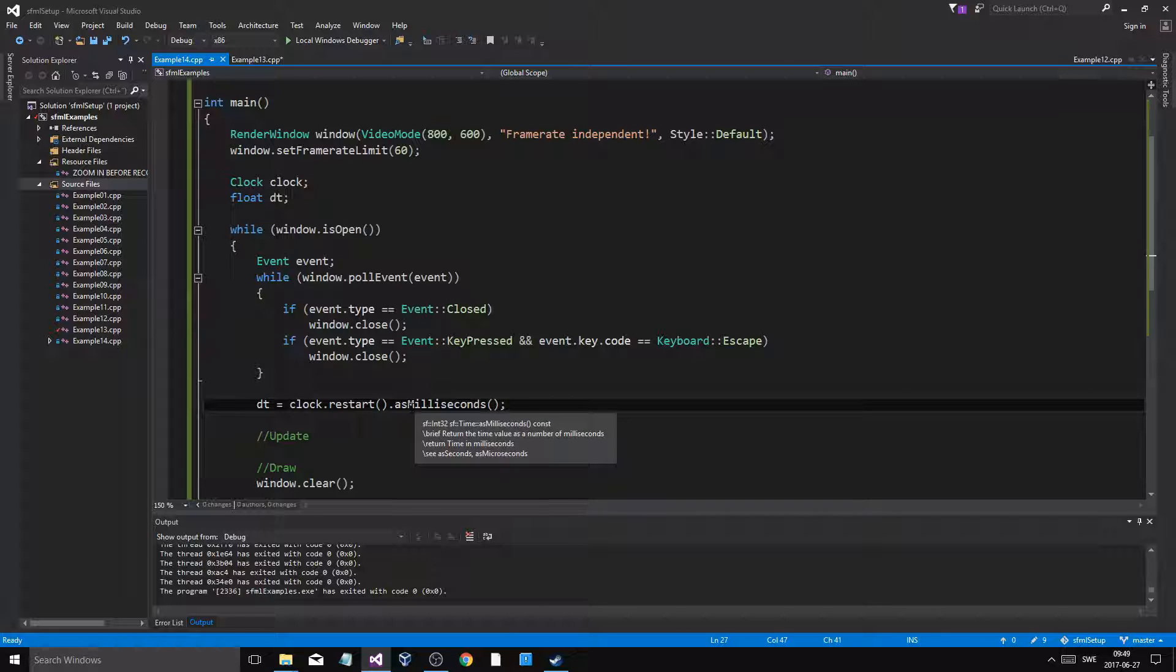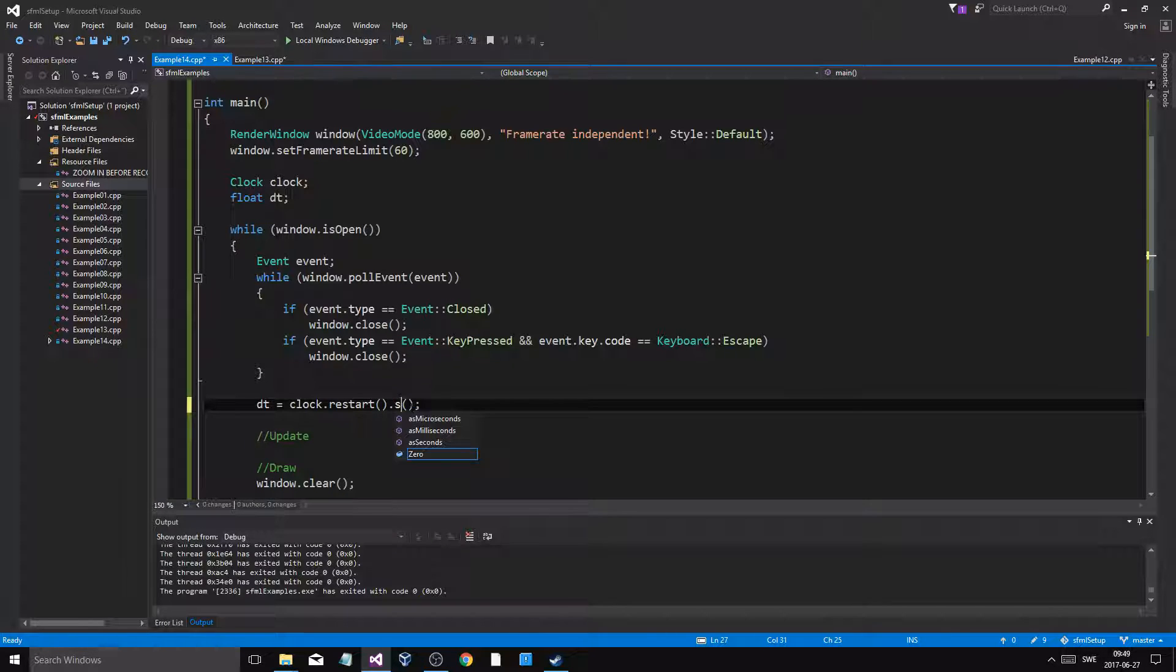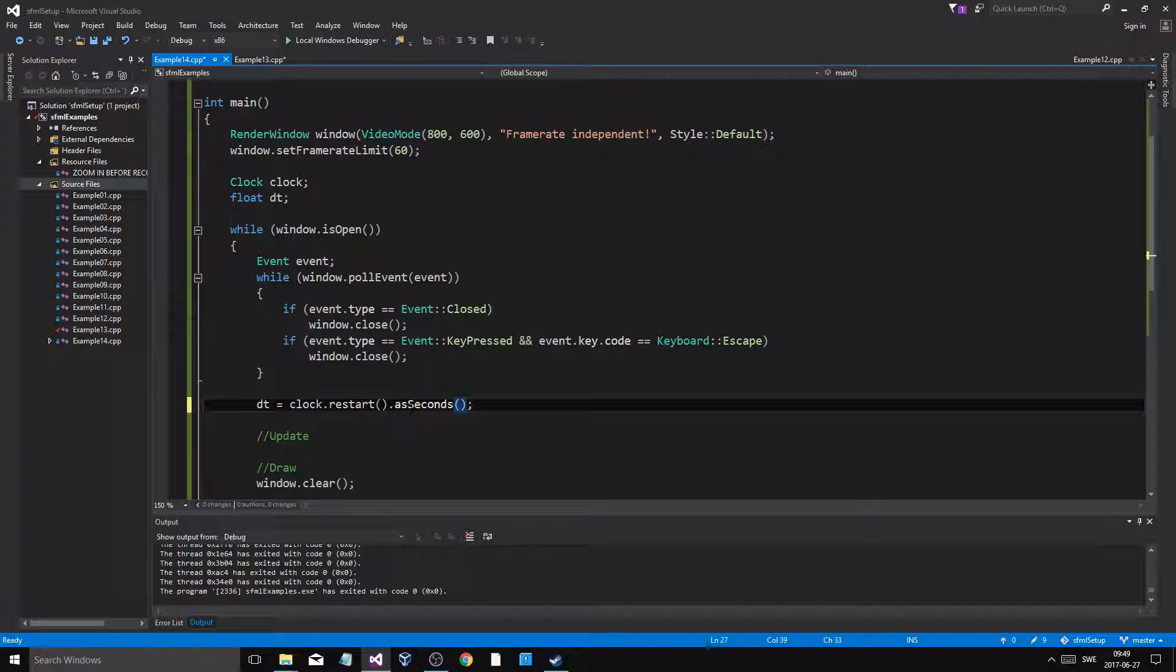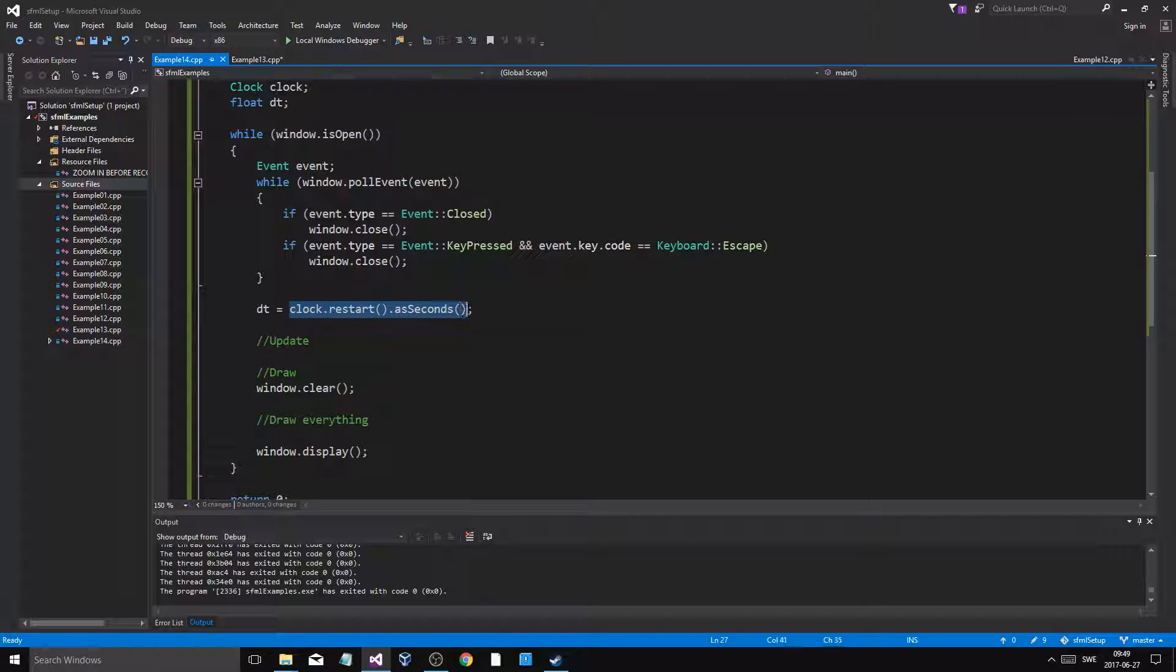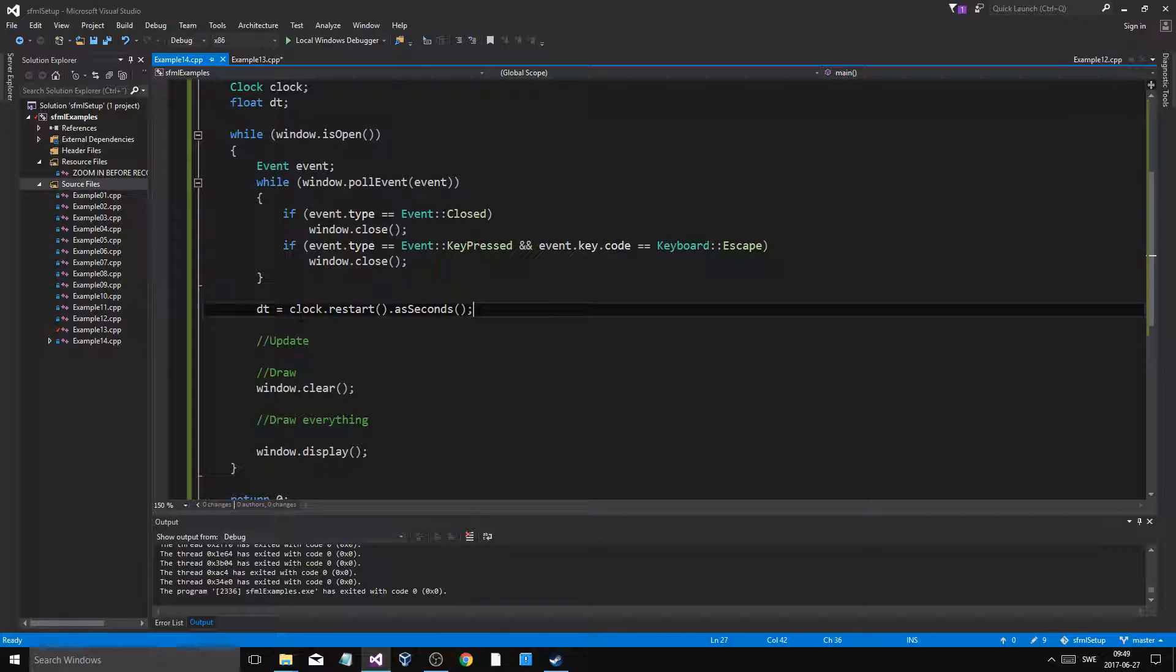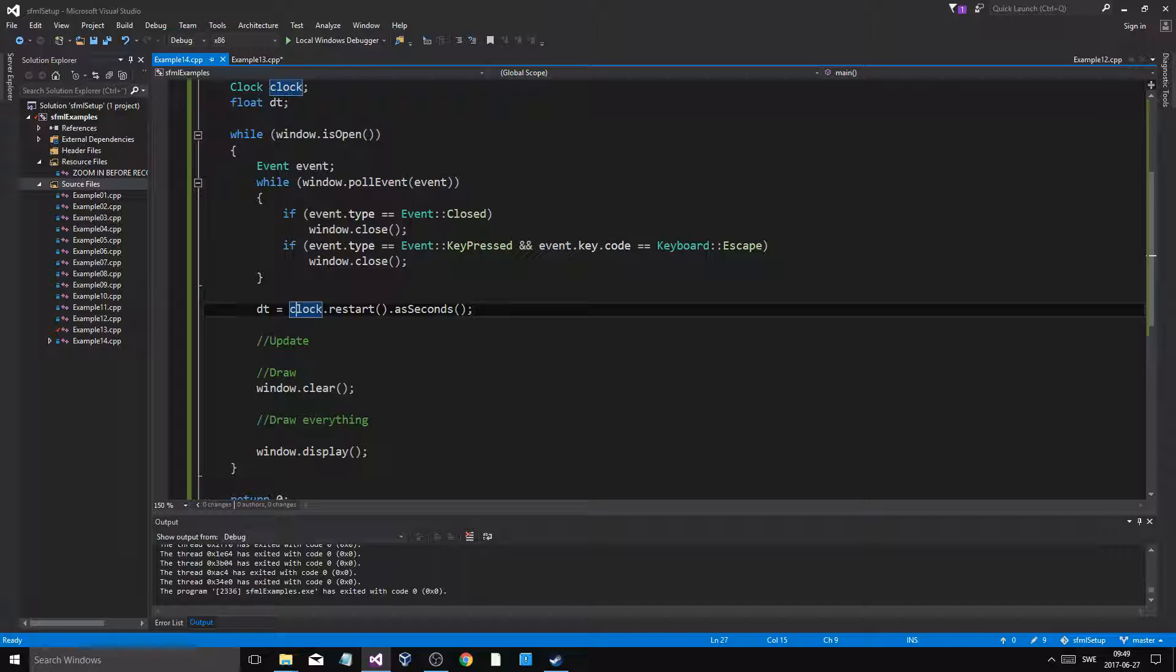milliseconds. Actually, get as seconds—it returns a float, and we'll be able to store that. When we go through a frame, this clock is going to restart itself and give dt the time it had before it restarted.